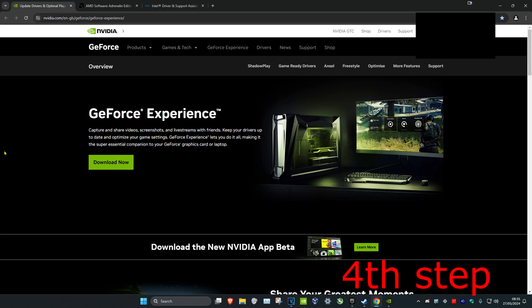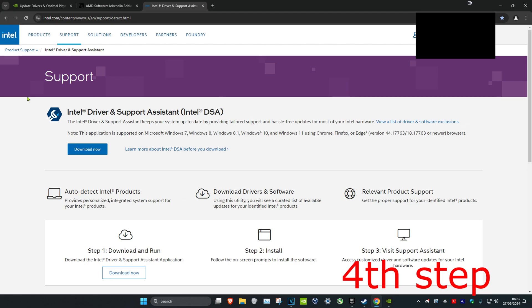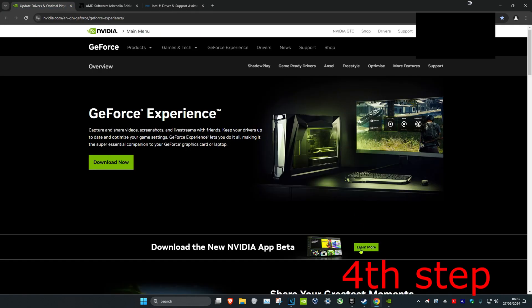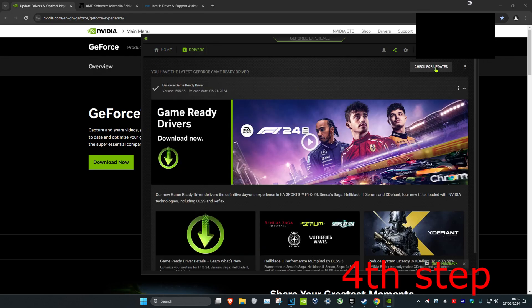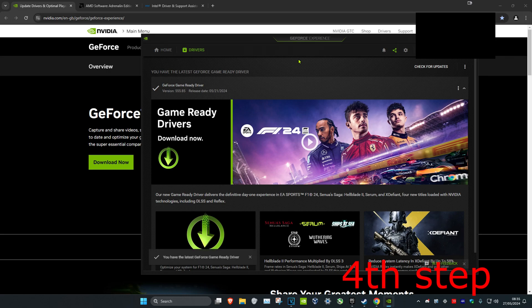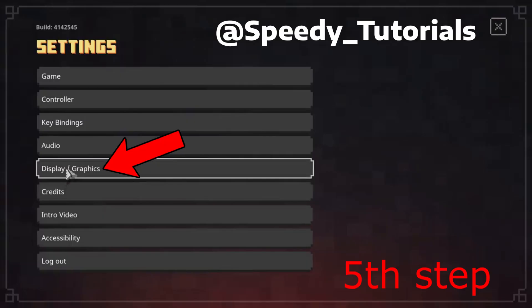For the next step, make sure your graphics card drivers are fully up to date. I've left three links below for GeForce Experience, AMD, and Intel. Download the software that comes with your graphics card — for me I have an Nvidia graphics card so I downloaded GeForce Experience. Once you're in the software, click on Drivers and then click on Check for Updates to make sure the drivers are fully up to date.